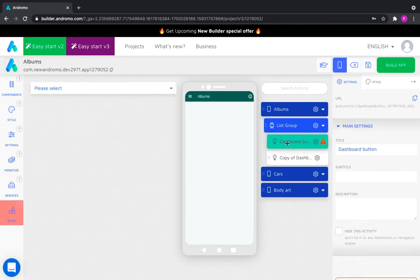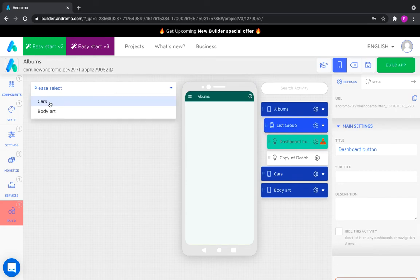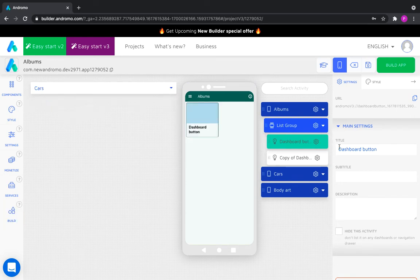Now let's direct dashboard buttons to the corresponding dashboards and let's call them accordingly.